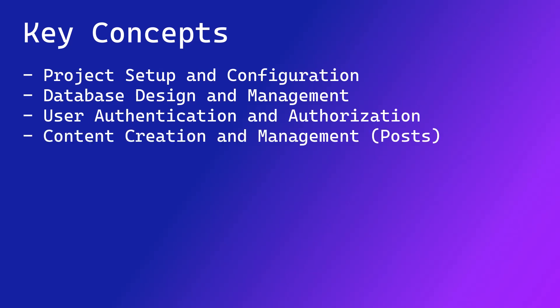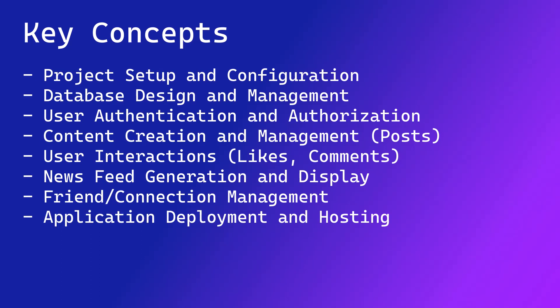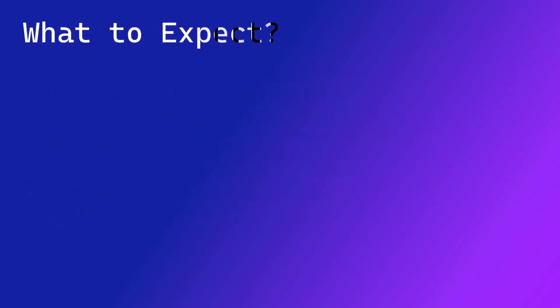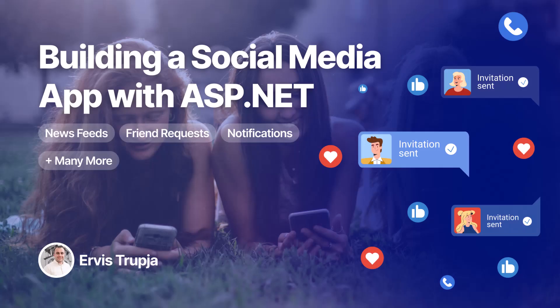By the end of this course, you'll have a solid understanding of how to build a social media application with ASP.NET using C#. Whether you are experienced or just starting out, there is something in this course for you. So let's get started.